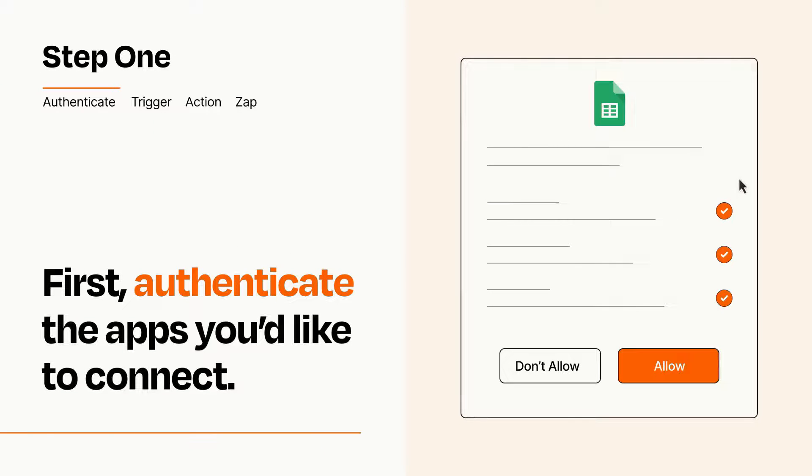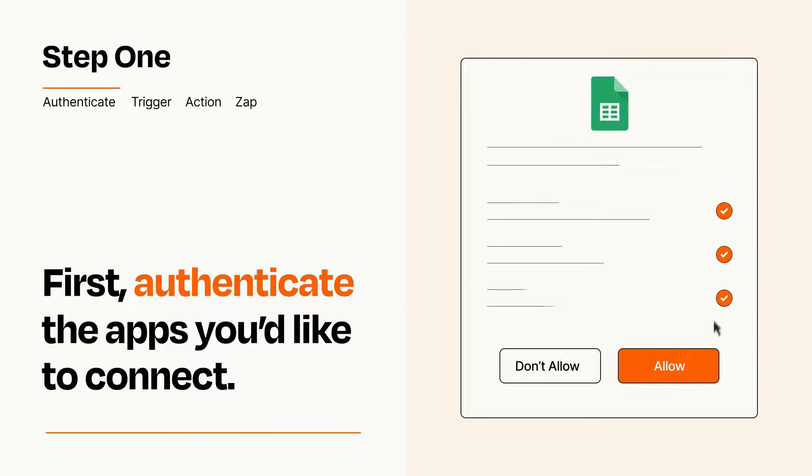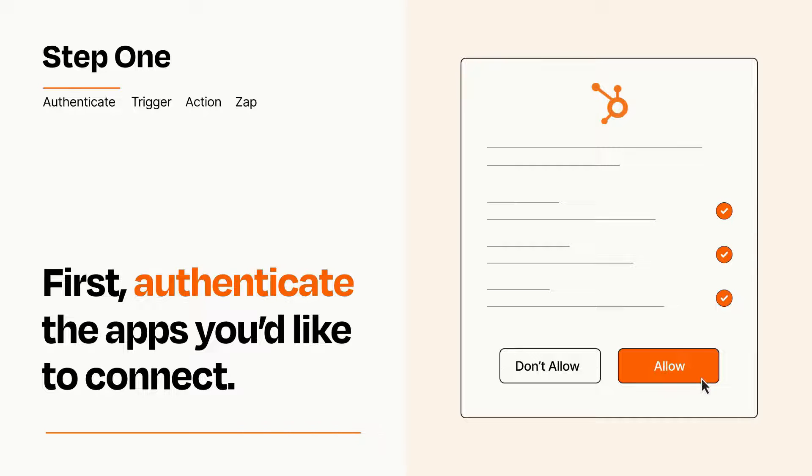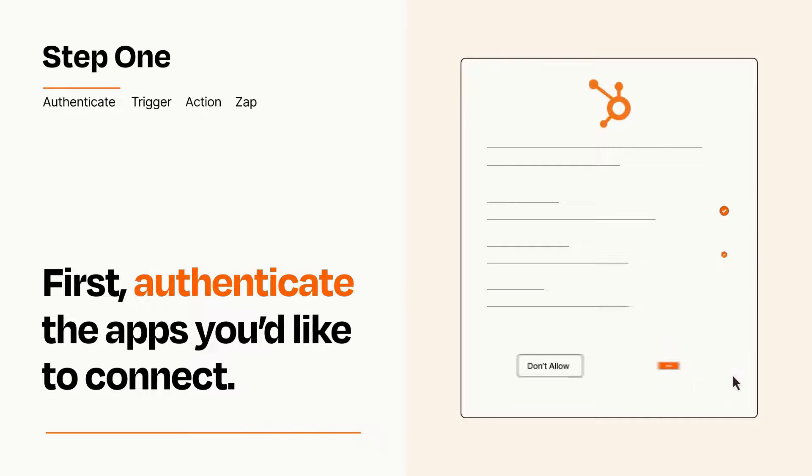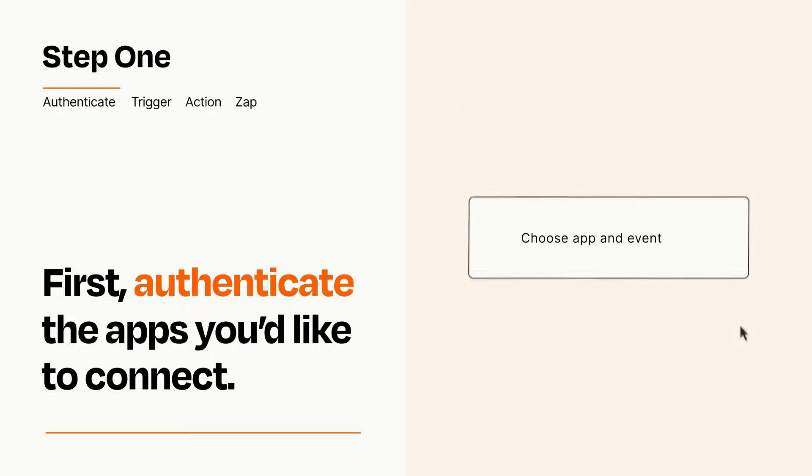To get started, you'll just need to authenticate your apps, which takes just a few seconds. Zapier meets industry standards for encryption when connecting with each of your apps.